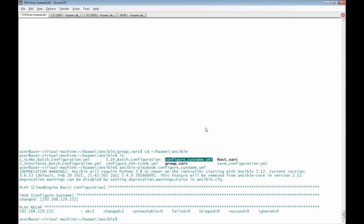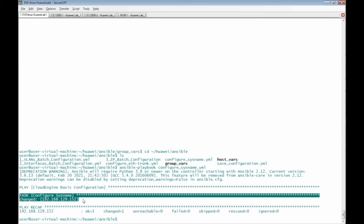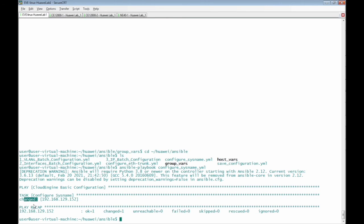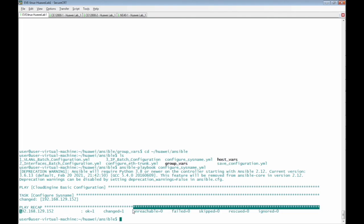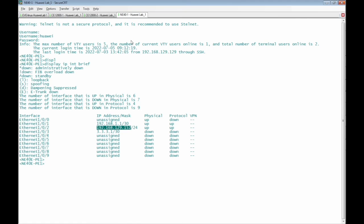The playbook file for Huawei NE40E router ran successfully. This is the result of the playbook file: task configure sysname for host 192.168.129.152, changed, and the result is ok. Changed is ok.